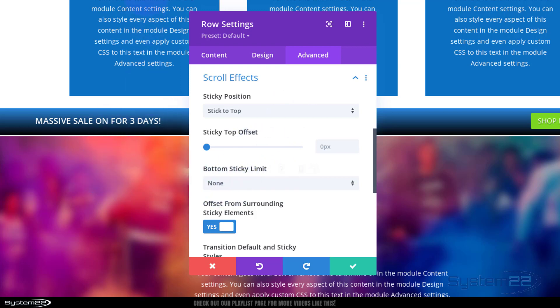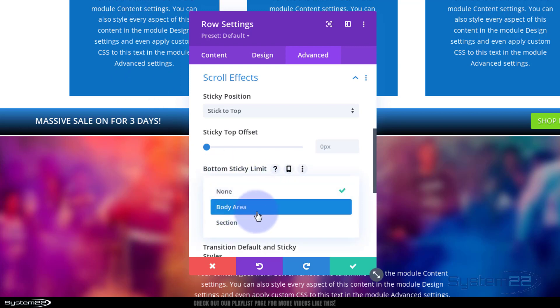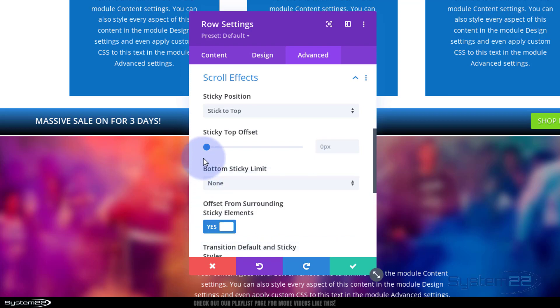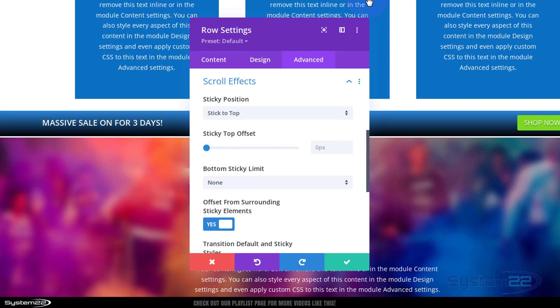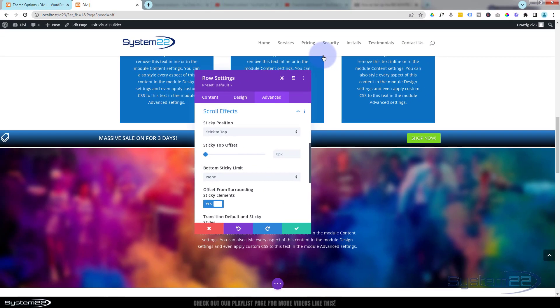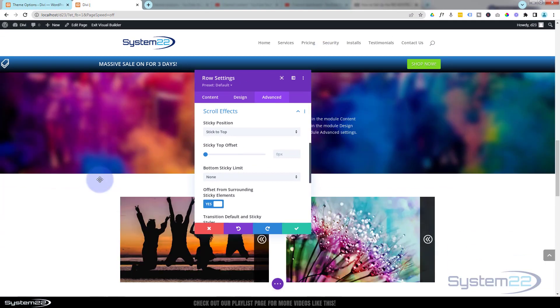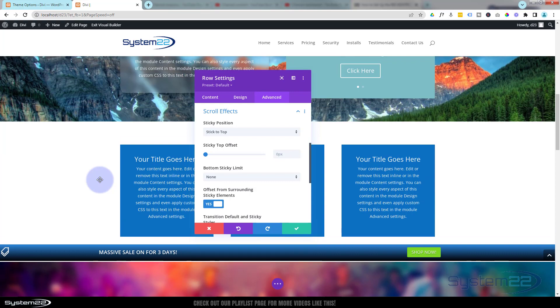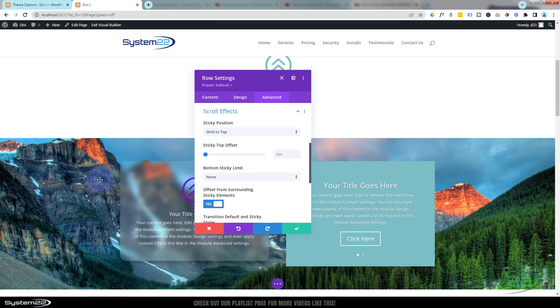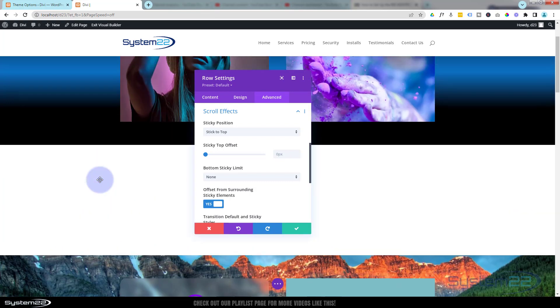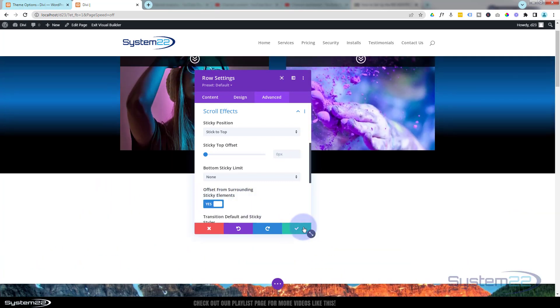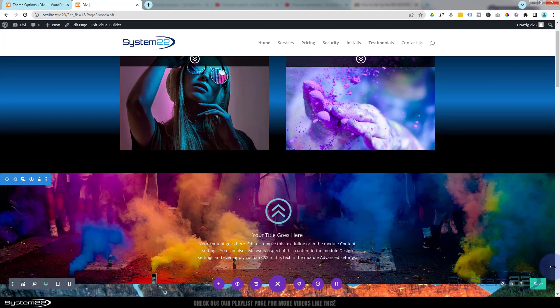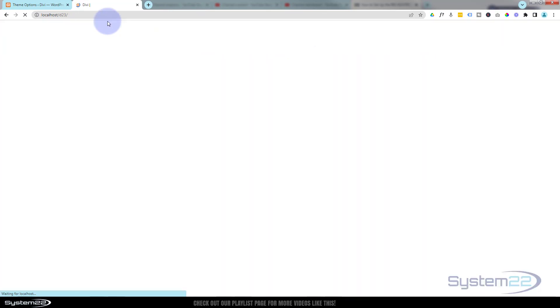Now you can decide where you want it to stop sticking. I want it to stick to the top at all times so I'm going to leave it on none. But you can choose body area or the section that it's in. You can also offset it so it doesn't quite hit the top of there, but I like mine to stick right there on the top just under the header right there. Great, so if we've done everything correctly, this should work out.